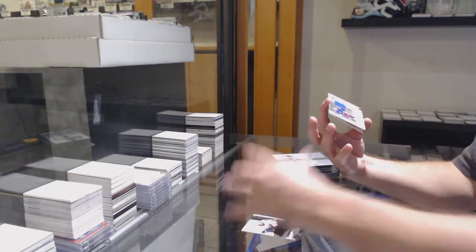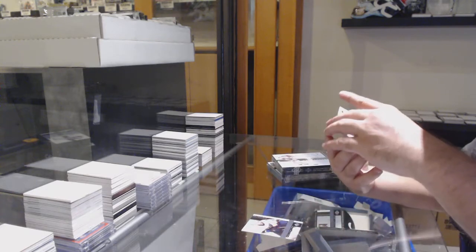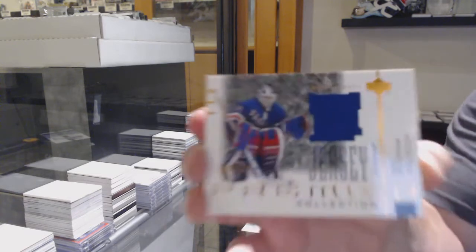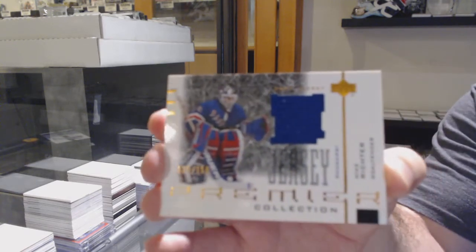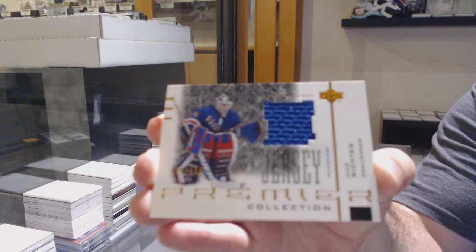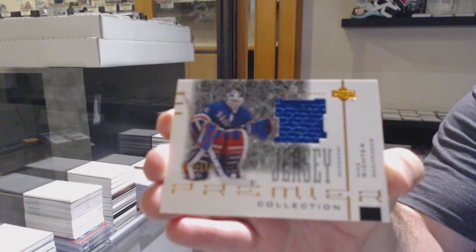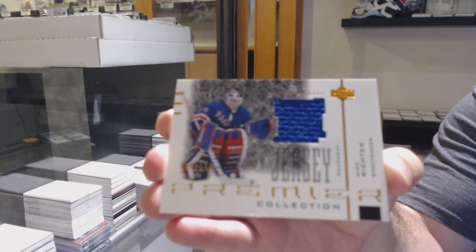For the Rangers, number to 150, Mike Richter. I would say he's a bit on the edge, in my opinion, Jared. Mike Richter.